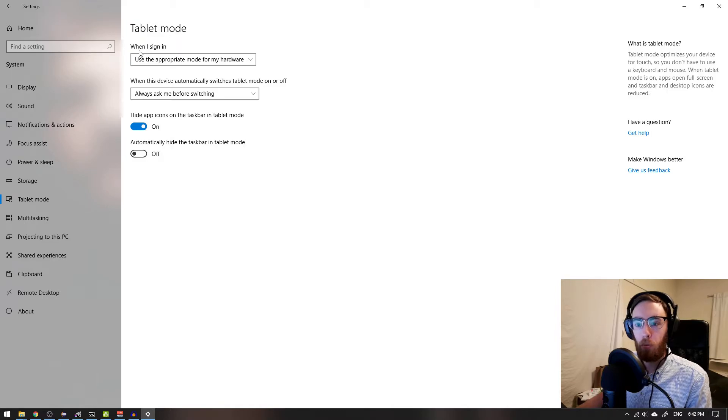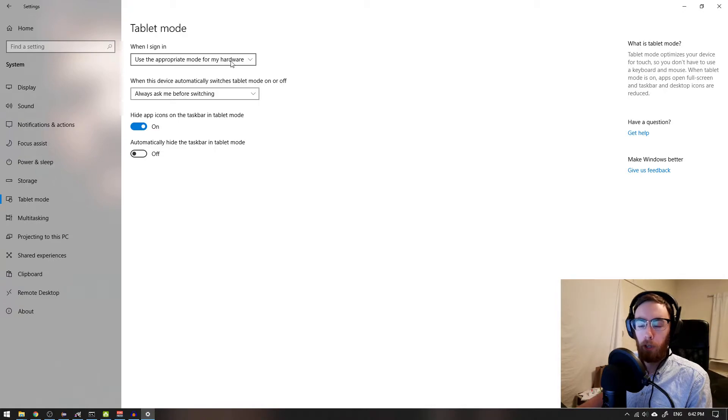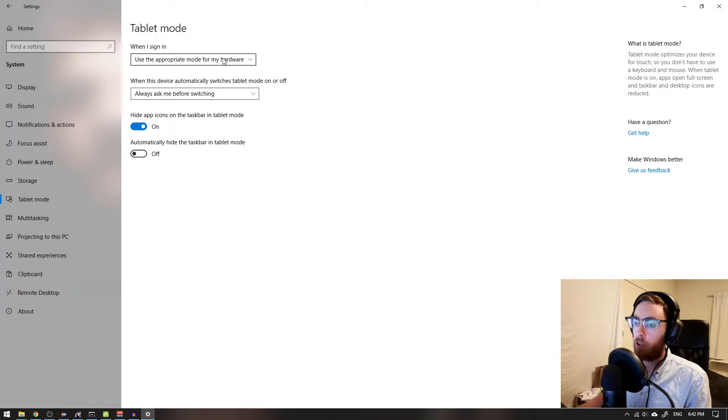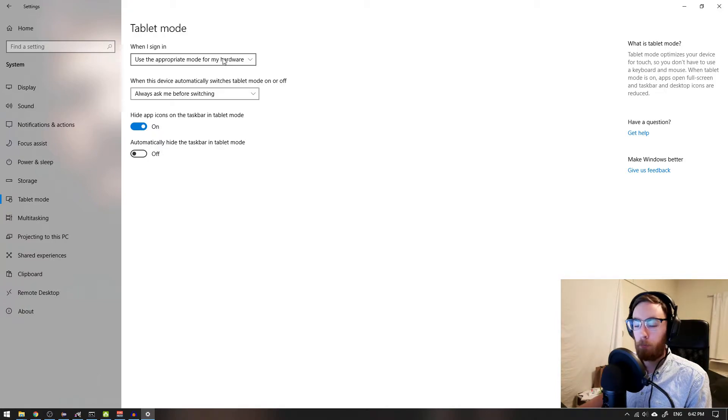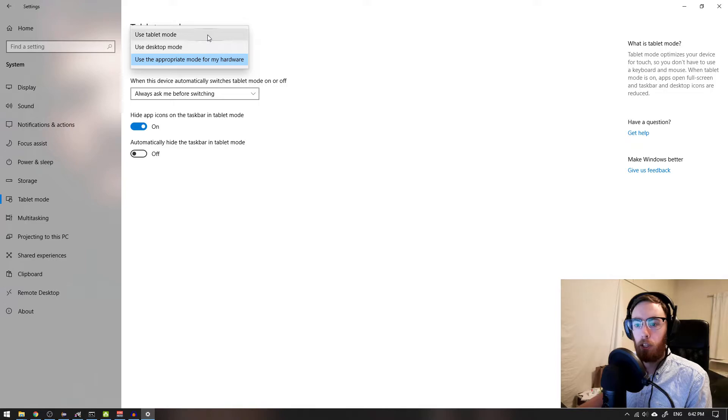Maybe you want to use the appropriate mode for your hardware, so it will understand if it's a tablet or a laptop or PC. But you can actually select here manually if you want it to be in tablet mode all the time.